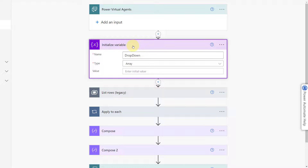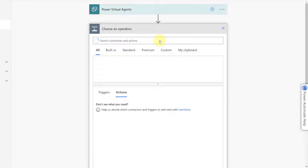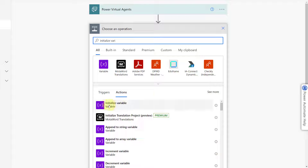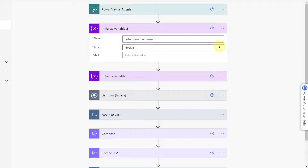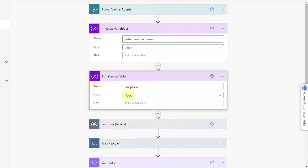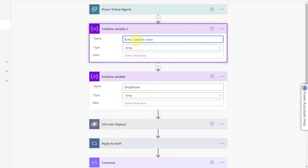The next step is to initialize a variable. That's to hold the data of those dropdown values — we're going to get a list, which is why we're using an array type. You click plus, add an action, start typing 'initialize variable,' and select it. You then pick the variable type — array — and enter the name. I just typed in 'dropdown,' and that's how I initialized that variable.